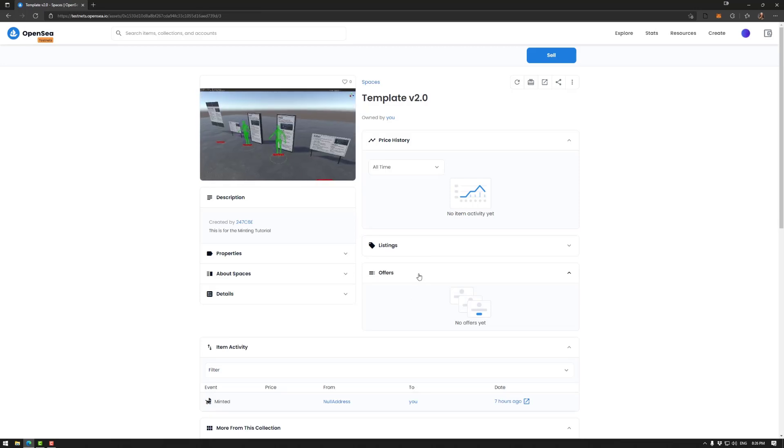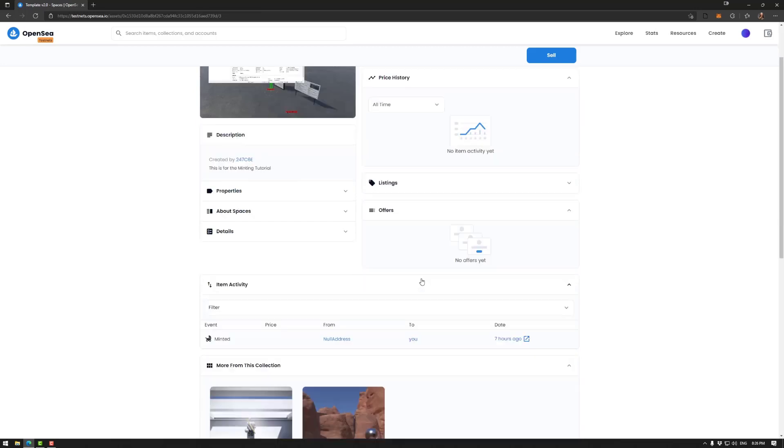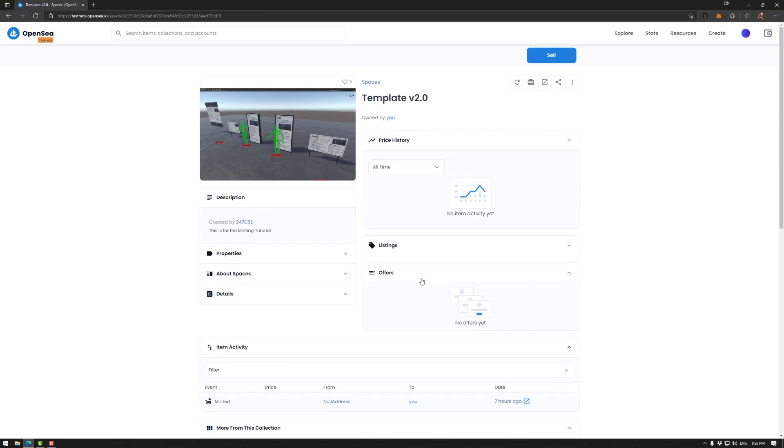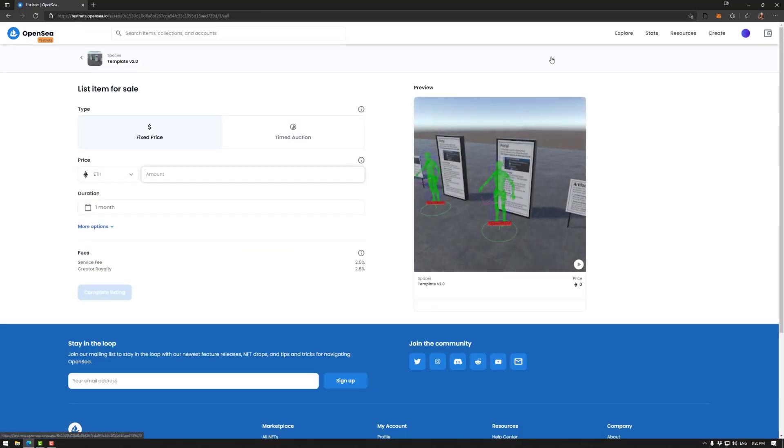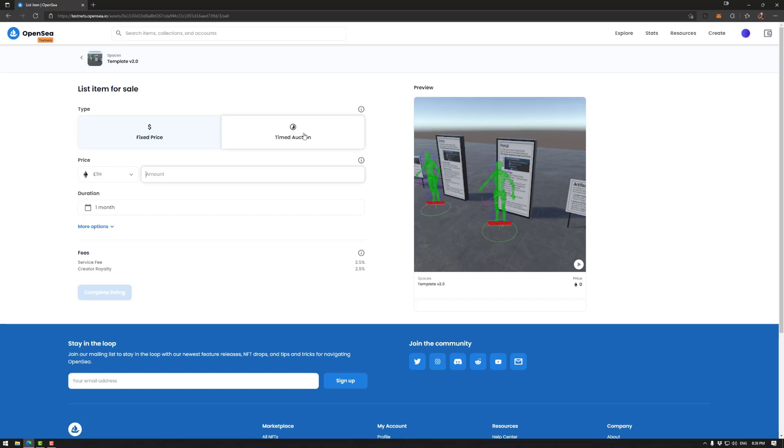Now, if you want to sell your space, you will want to go here. Now, because I used Ethereum, I can use fixed price or timed auction. The other catch with Polygon is you don't have the option to do a timed auction. So keep that in mind.